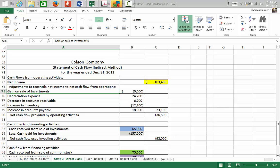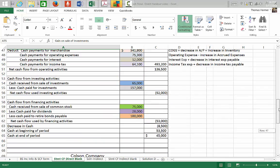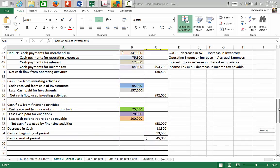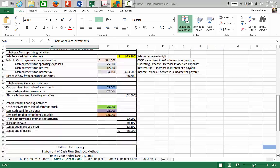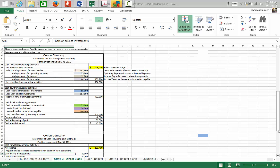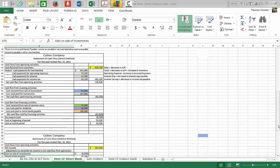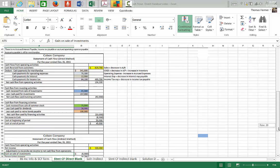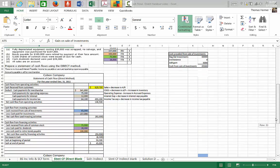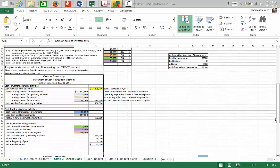So there you go — a complete illustration of the direct method for the statement of cash flows, with a comparison to the indirect method. Thank you very much and good luck doing your statements of cash flow.